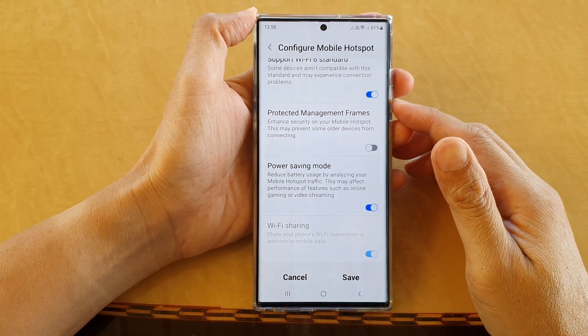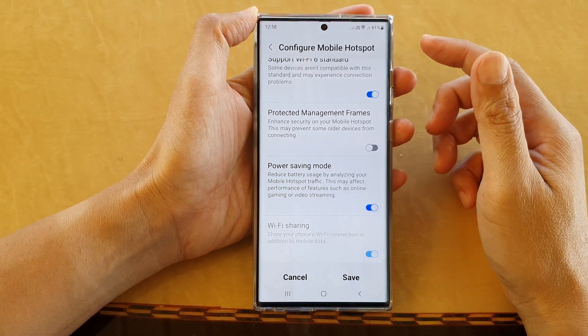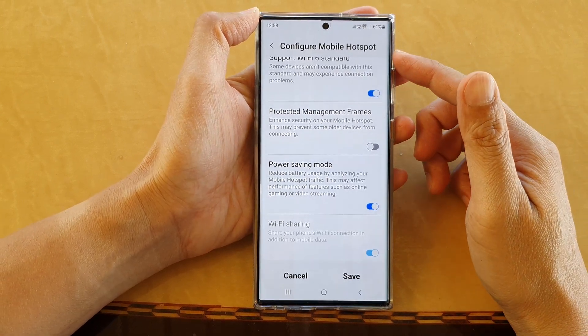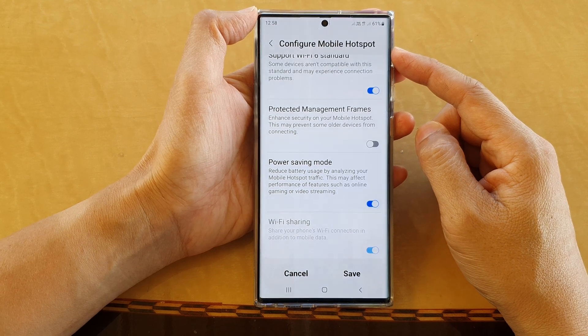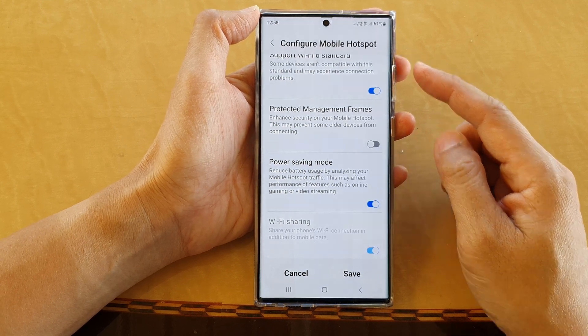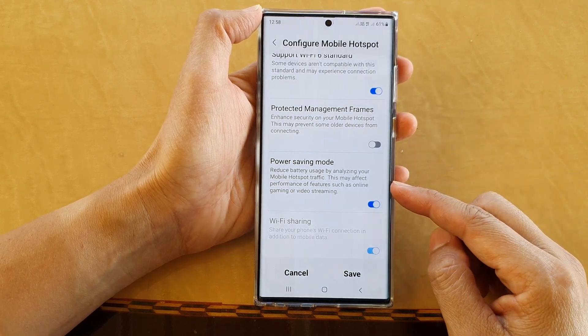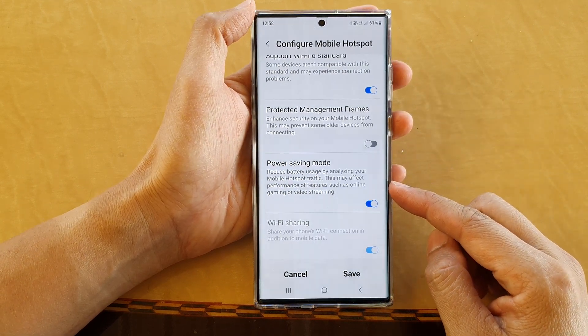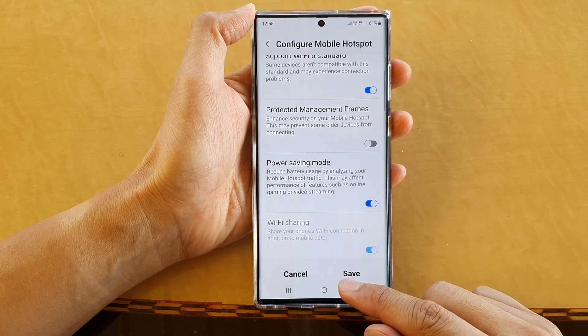Hey guys, in this video we're going to take a look at how you can enable or disable mobile hotspot power saving mode on the Samsung Galaxy S22 series.